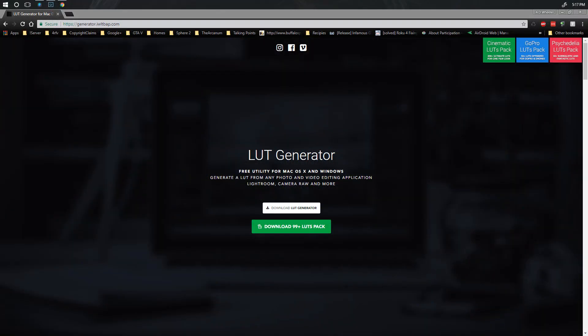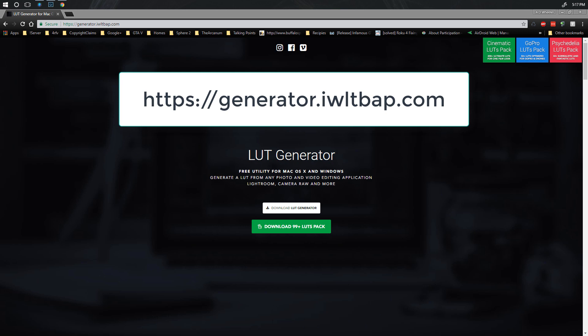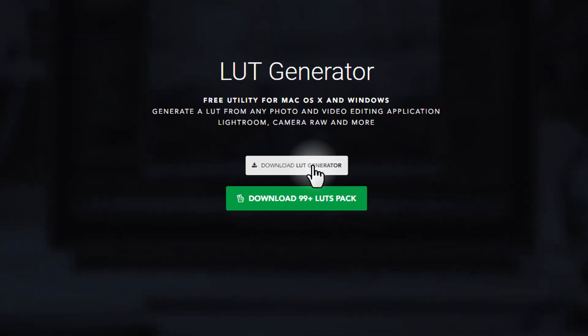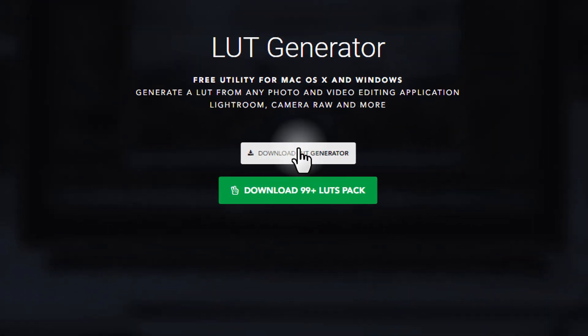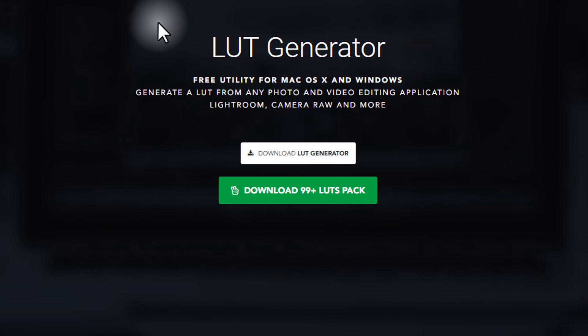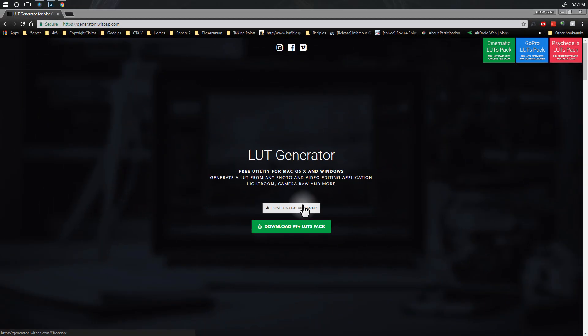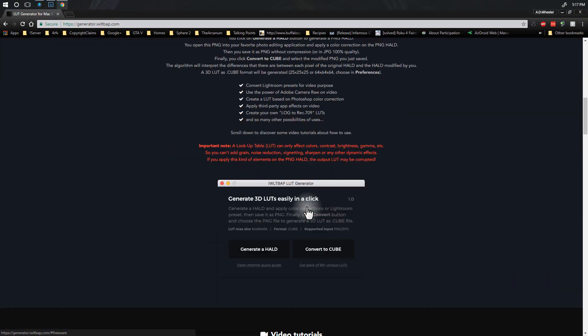The website that you're going to want to visit is generator.iwltbap.com. I'll put that link in the description of the video and you're going to want to download their LUT generator for either your Mac or your Windows machine. For this particular installation I am using Windows, so I'm going to be downloading it for that.